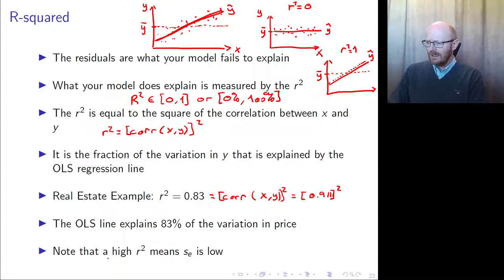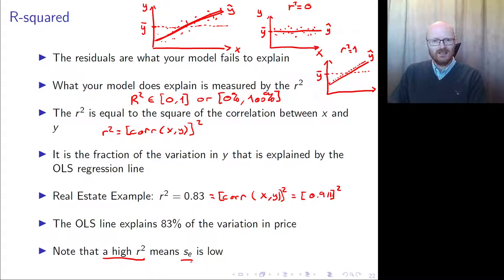This means that the OLS line explains 83% of the variation in price. So just by taking into account the size of the apartment, you can explain 83% of the variation — which is quite high. A high R-squared means that the standard errors are low.